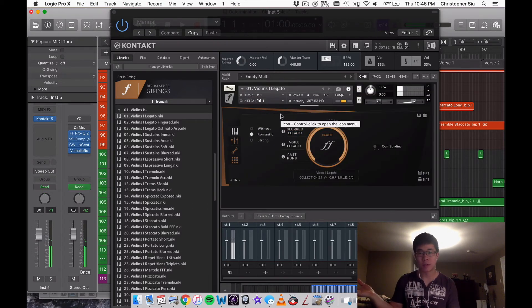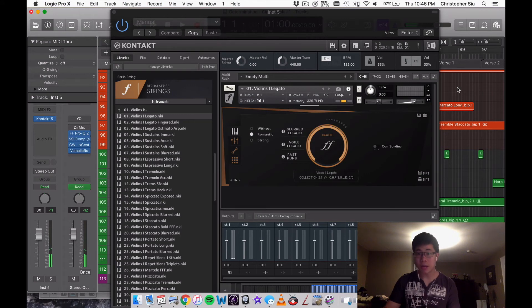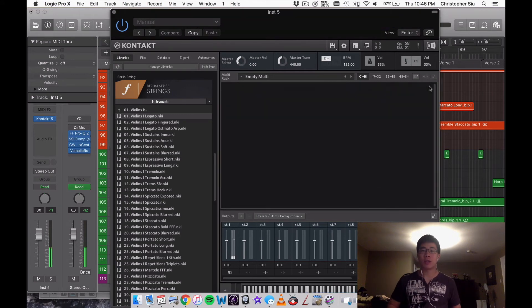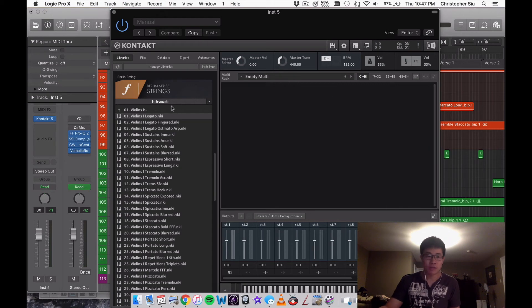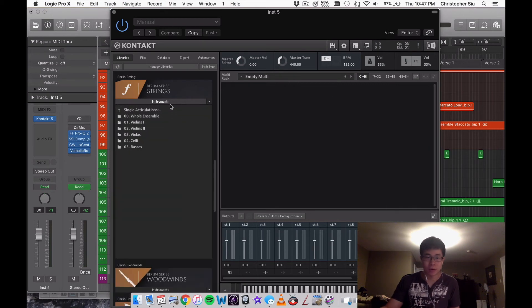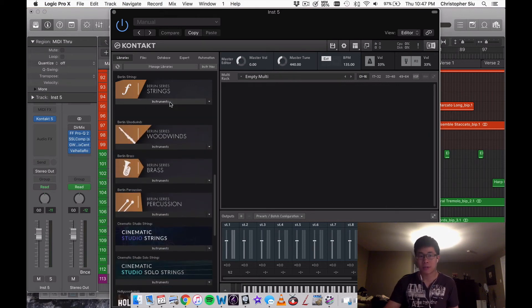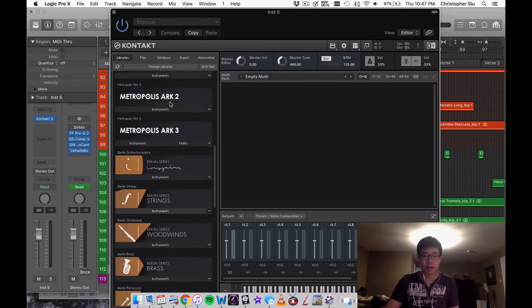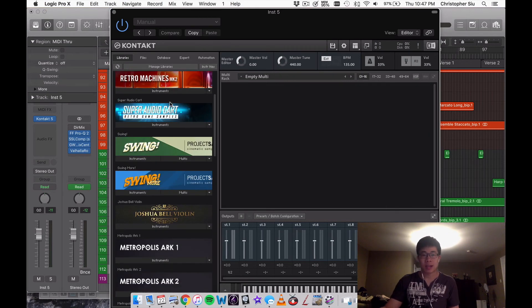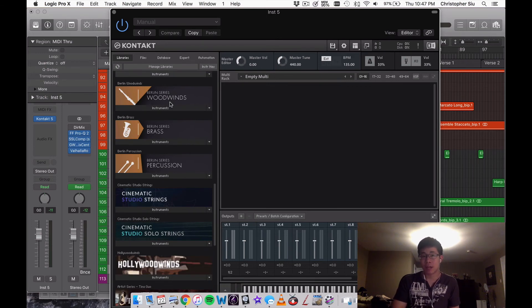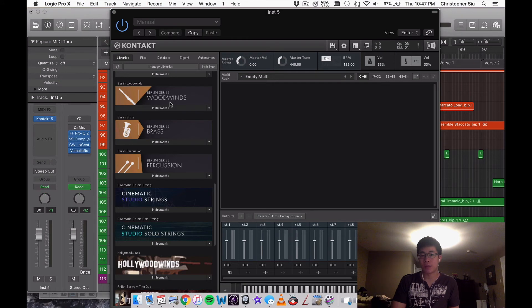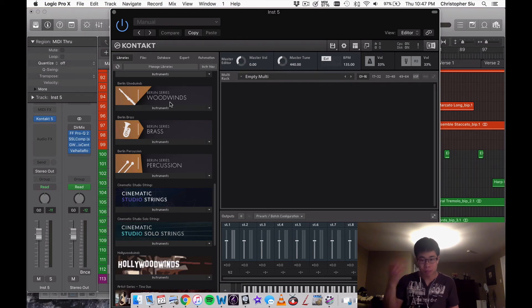Now I'm good to go. Can you imagine if you have a certain idea in your head and you can't wait to get it down, and you want to load in your favorite library, your favorite patch, and it takes a full three to four minutes to load in? That's going to feel like an eternity when you're composing in the moment.